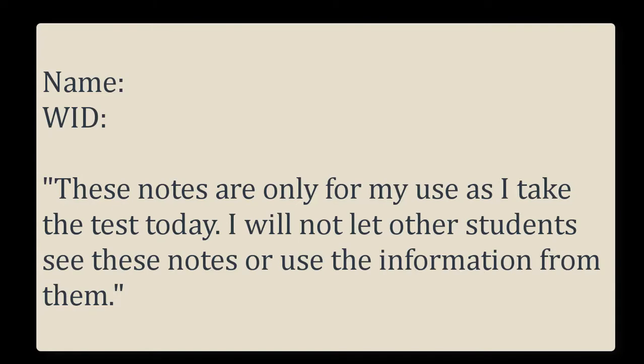Now, before you start the test, write your name, WID number, and this sentence on the top of your notepaper. Do this now before you start the test. These notes are only for my use as I take the test today. I will not let other students see these notes or use the information from them.